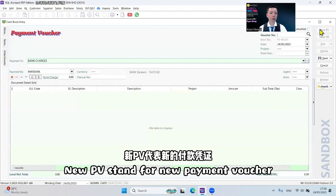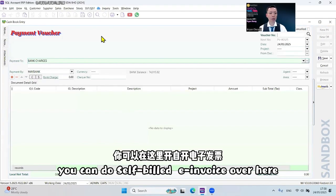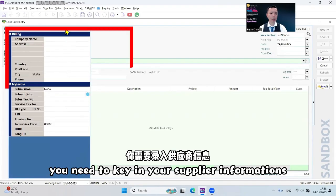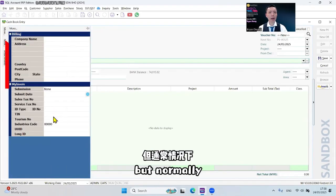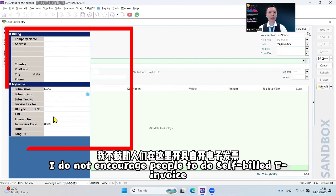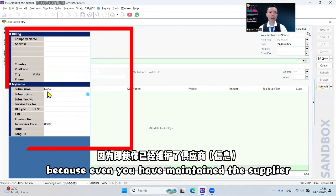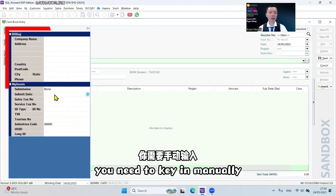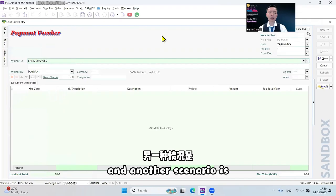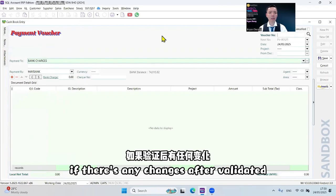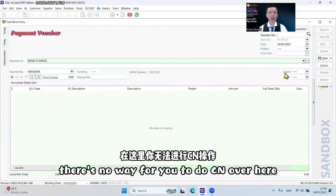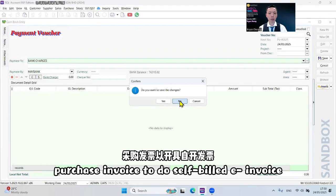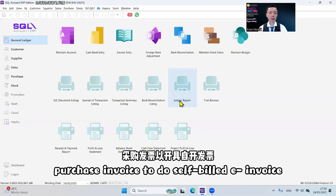The first place will be General Ledger, Cashbook Entry, New PV, which stands for New Payment Voucher. You can do self-built e-invoice over here, but you need to key in your supplier information manually. I do not encourage people to do self-built e-invoice here because even if you have maintained the supplier, you are not able to select it — you need to key in manually. Also, if there are any changes after validation, there's no way for you to do a credit note here.